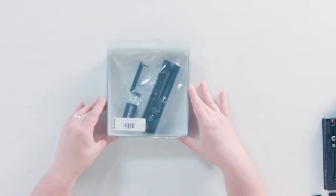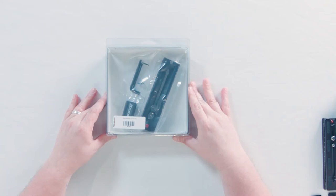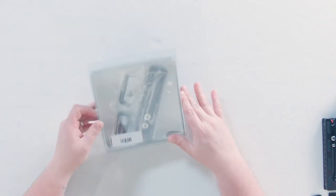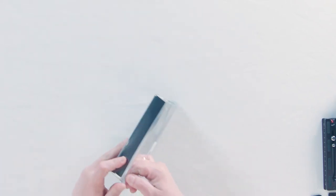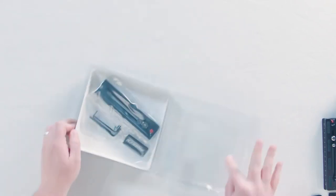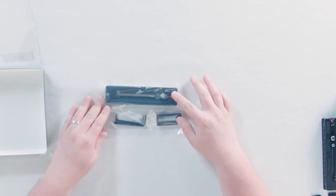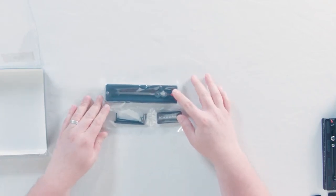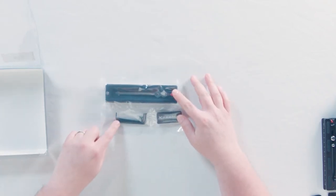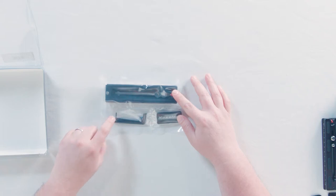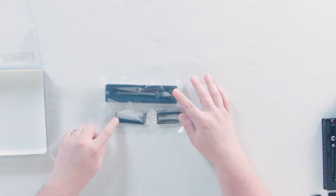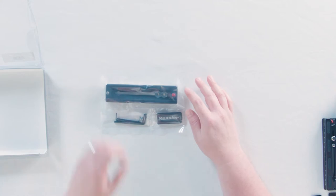So right here we got the quick plate for the Mowi Pro and that's going to come with the quick plate receiver. It's going to come with screws